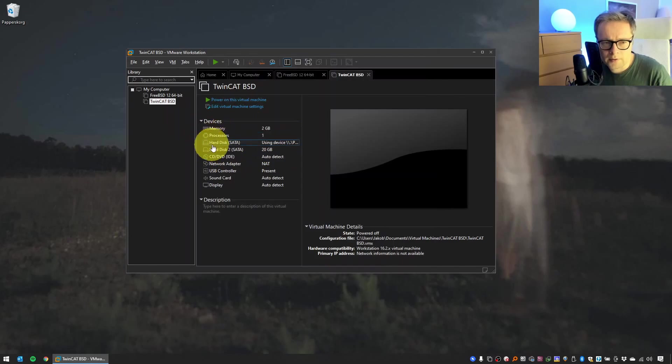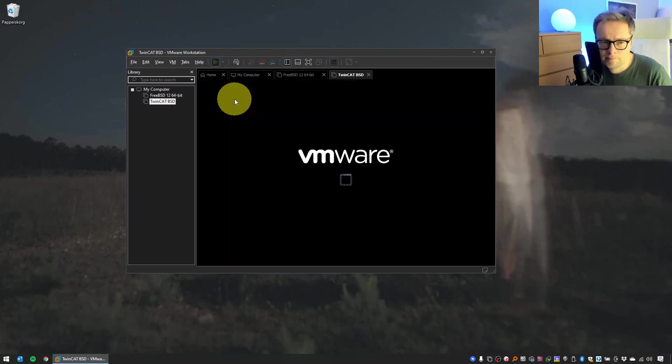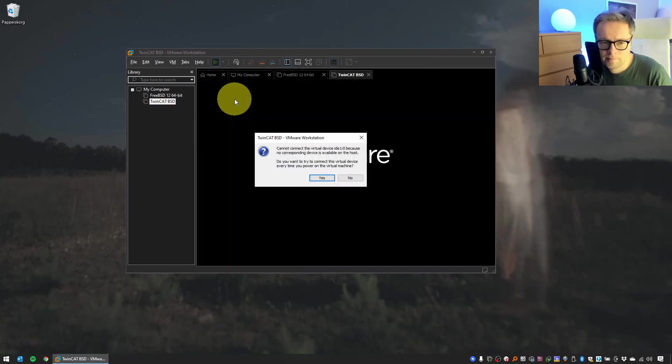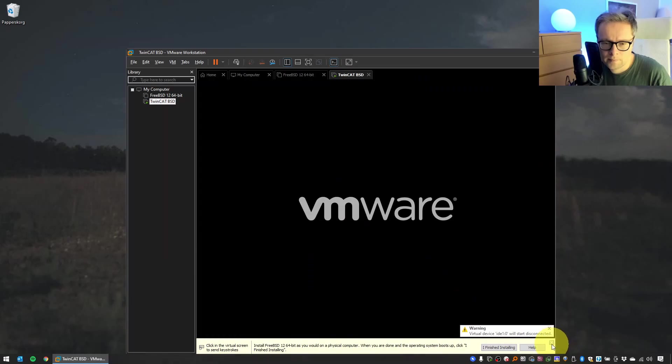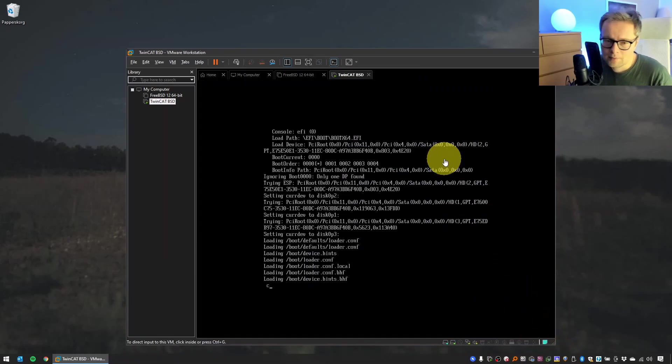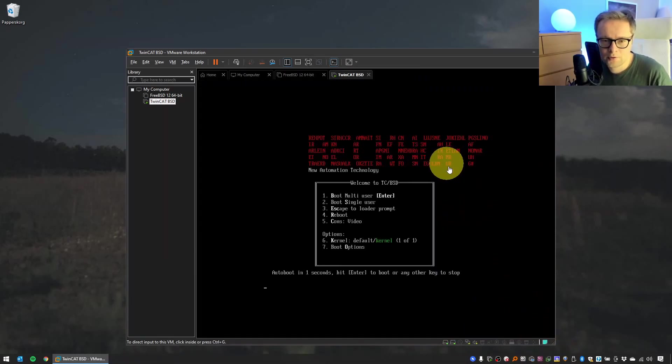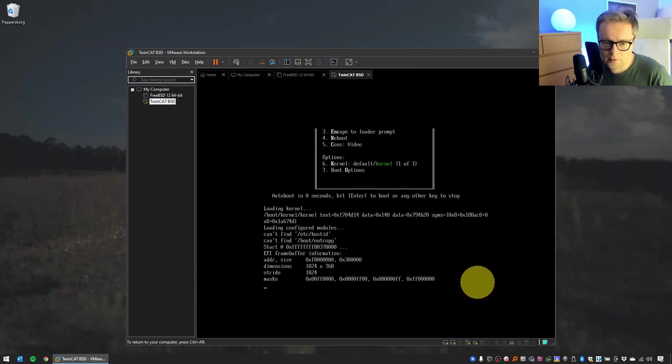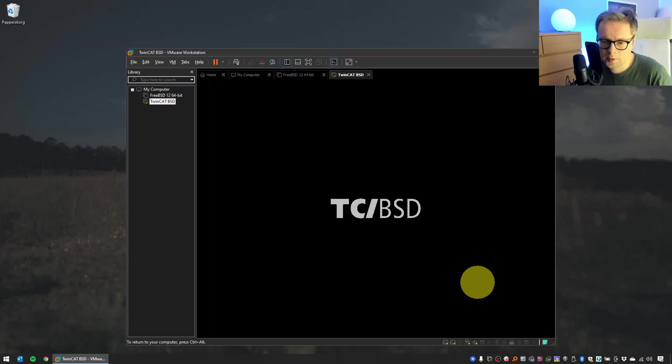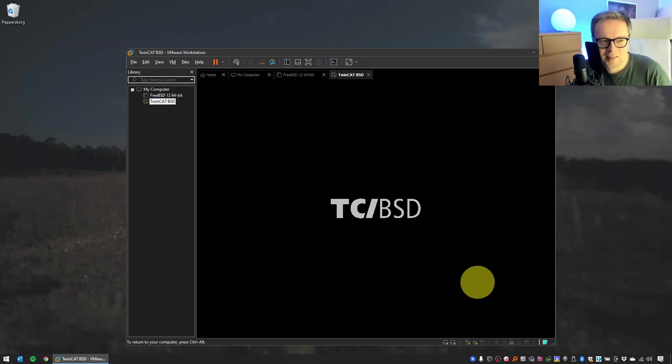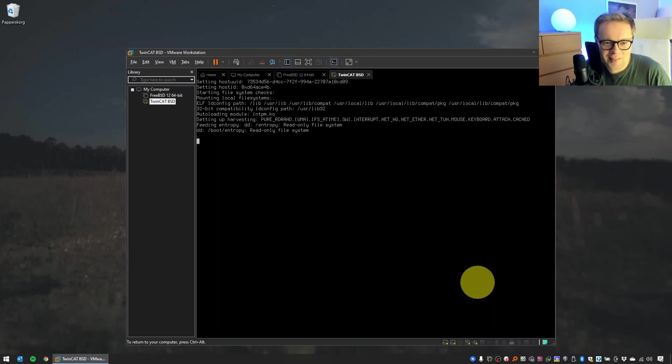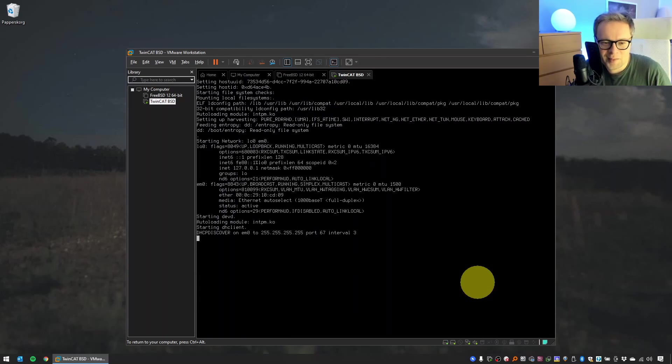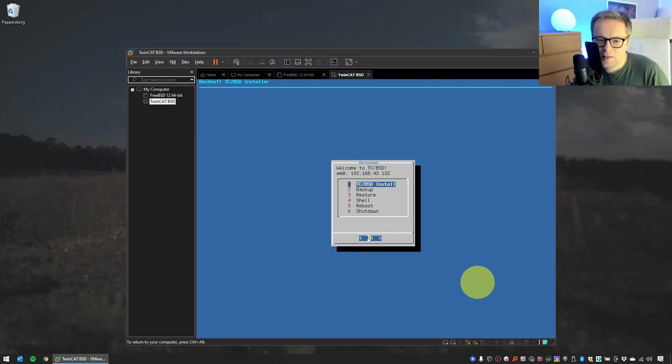Now we have all the settings we need on this virtual machine, so we can power it on. Just select Yes here. Stuff happening. This looks good. Just wait, it's gonna do its magic. TC/BSD, that's really fancy, right? So this is the installer for TC/BSD. When I was running this the first time very recently, I thought it was a little exciting. I mean, it is fun after all.